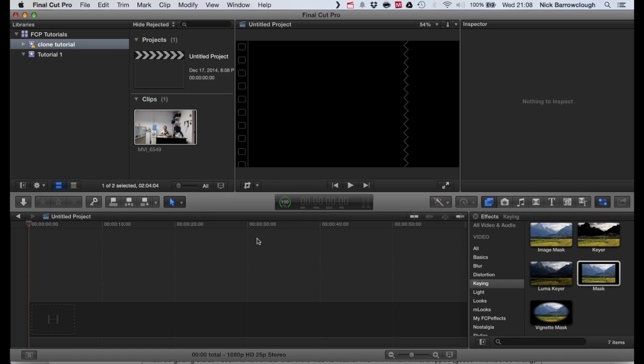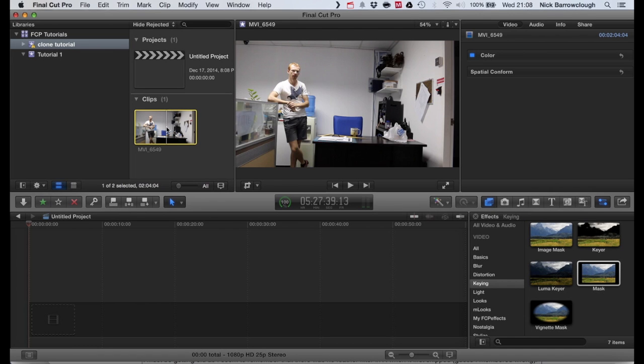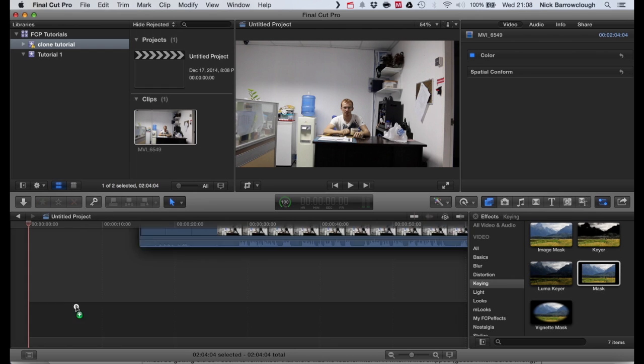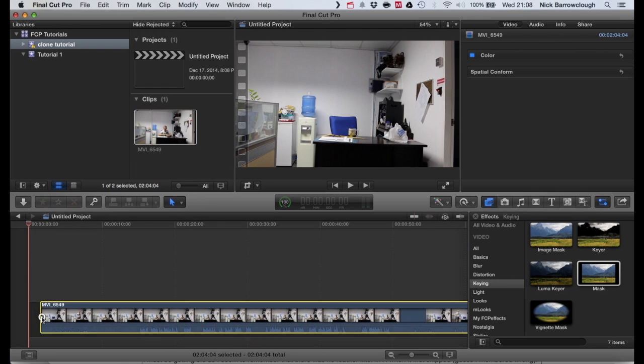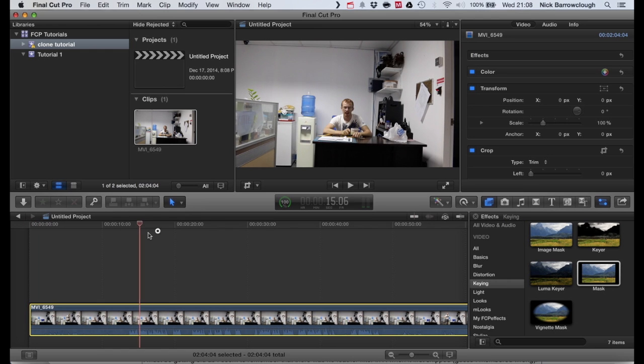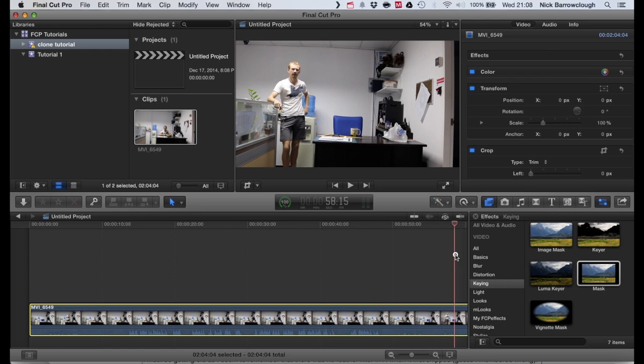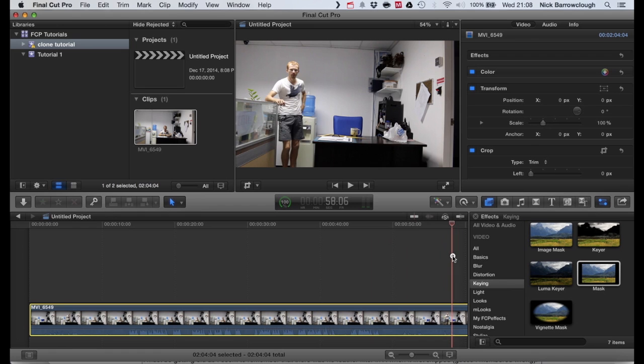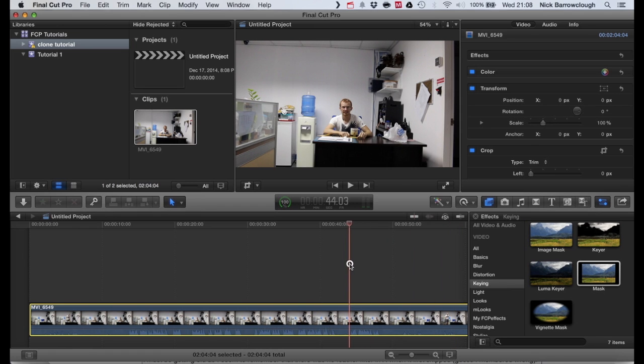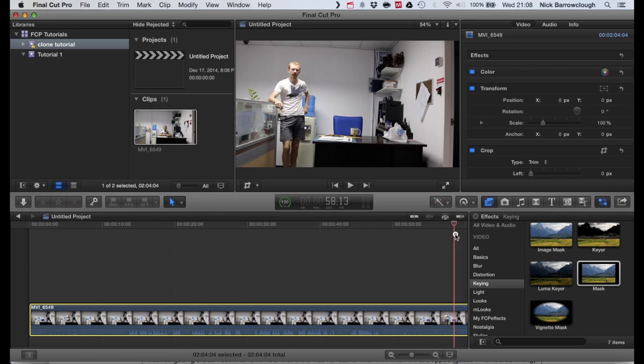So, open up Final Cut Pro and I've got a video sequence here which I filmed. And basically to do this clone effect, I filmed one video sequence of me in different positions. Now you've got to make sure when you are in the alternative positions that there's no overlap. So you can see I'm sitting here and I'm making sure I'm leaving enough of a gap between me in the second shot and where I was sitting before. And the same at the end.